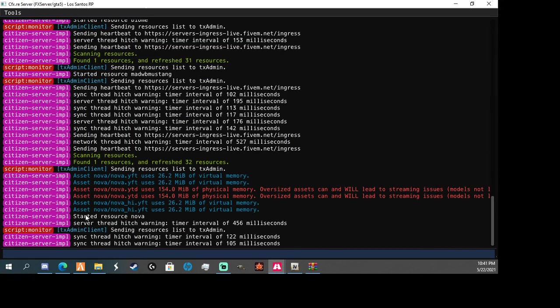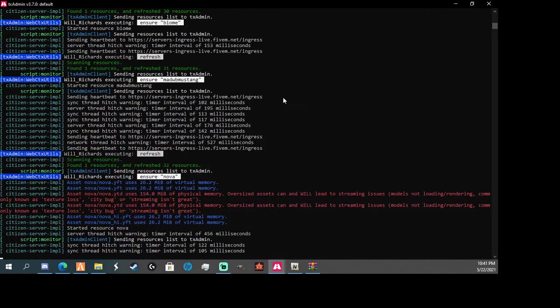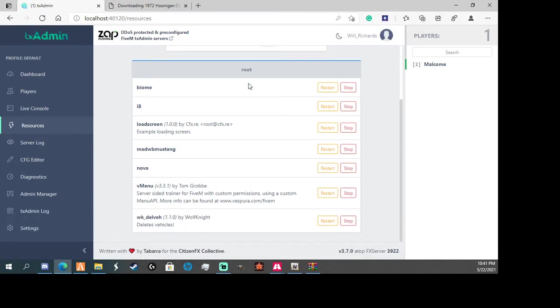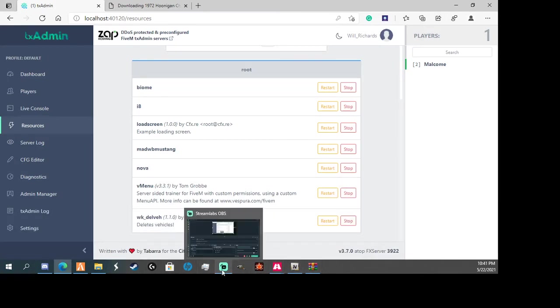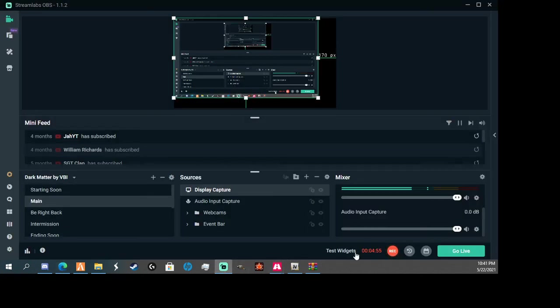Alright, so yeah. I just said started resource Nova. Okay. Now that should be in your server and you should be able to play around in it freely. I hope this helped y'all. And y'all have a nice day. Night. Whatever.